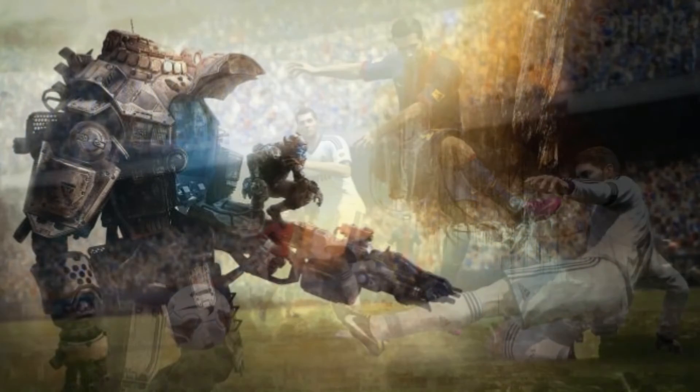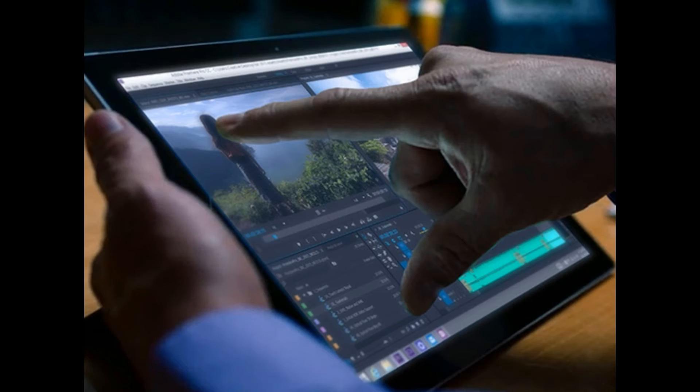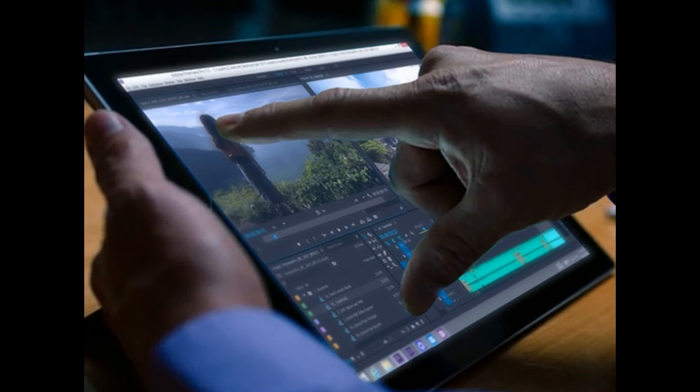Some games and programs are also designed to use this technology to improve performance. Adobe Premiere Pro for example is optimised to use CUDA Cores for faster video editing.